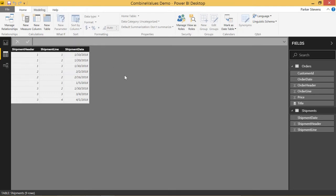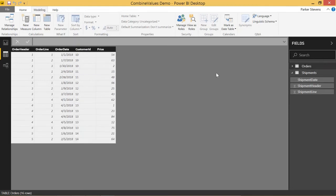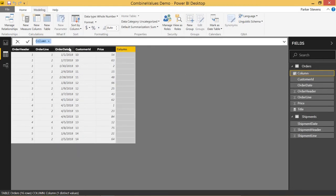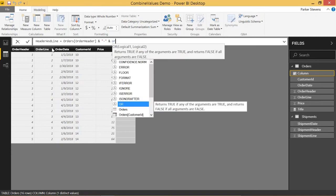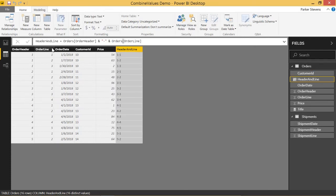The workaround for this is to create a calculated column that uses information from both of these to create a unique identifier. Coming back to orders, we'd create a new column. The way most people did it before COMBINEVALUES was to use text concatenation — so something like 'header and line' equals order header, separated by a dash, and order line. That would give us a unique identifier: 1-1, 1-2, 1-3, 2-1, and so on.